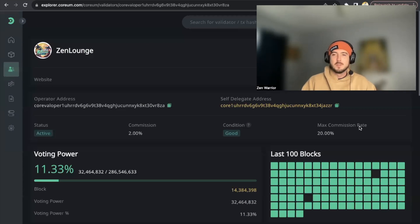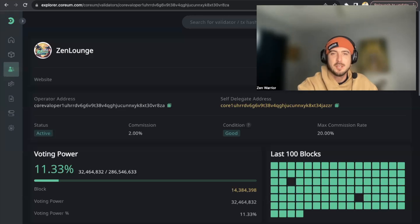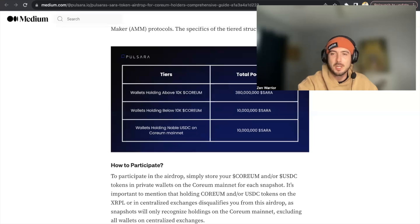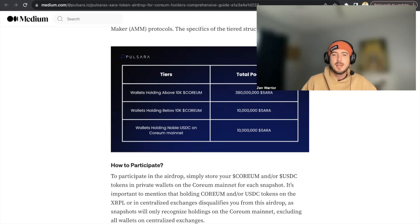Welcome back to the Zen Lounge. In this video I'm putting together a special tutorial on how to get Noble USDC onto the CORIUM mainnet. For those unaware of the airdrop plan for the SARAH tokens, the snapshot is 10 days away — January 9th — and they're distributing 10 million SARAH tokens to wallets holding Noble USDC on the CORIUM mainnet.